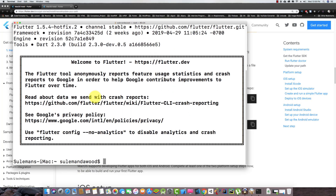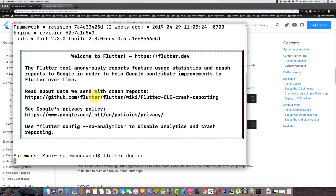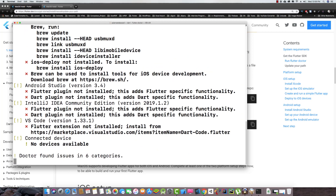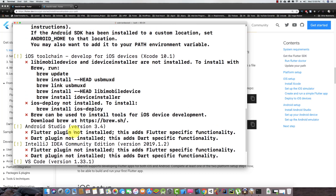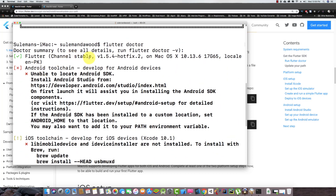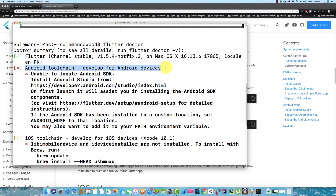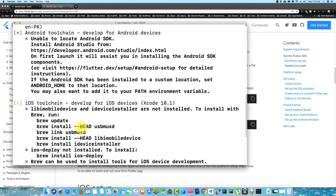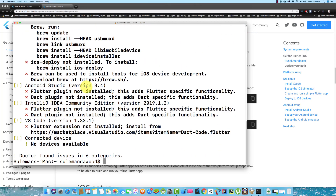Now type flutter doctor. We have to set up some of our tools, like the Android toolchain — it says unable to locate Android SDK. We also need to set up Flutter in Android Studio, and for iOS setup we will see that later.